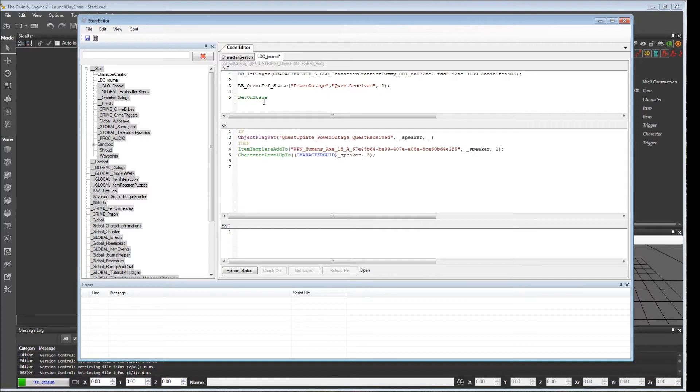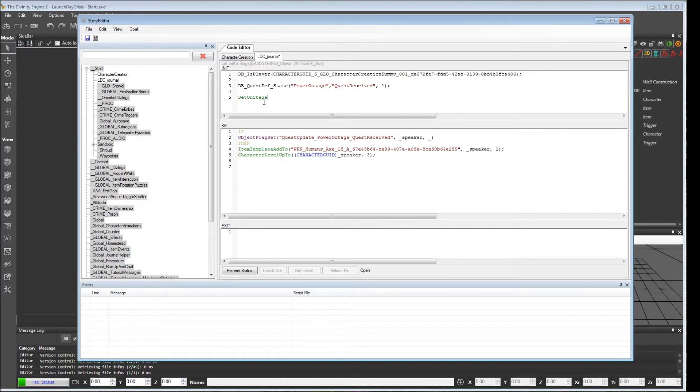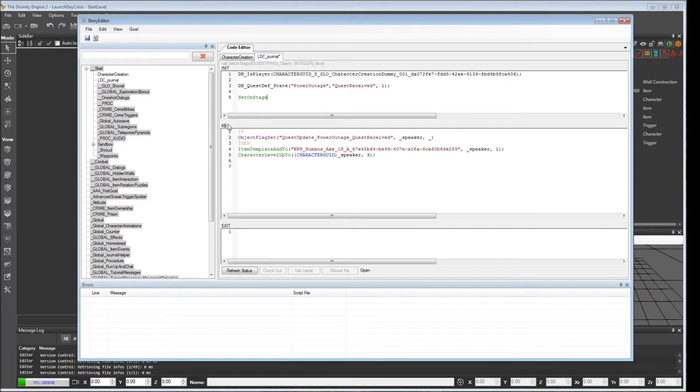Now why was that? Well, let's review what's going on here. When character creation begins, this will initialize. And then shortly thereafter, LDC journal will initialize.